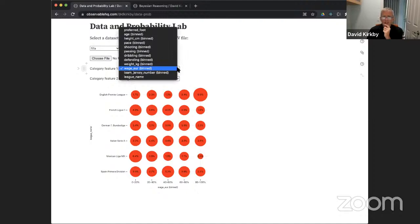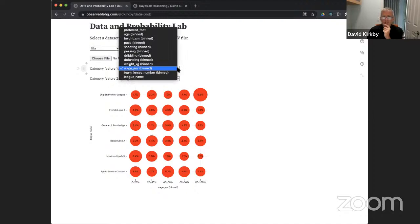Now I want you to explore this yourself. Change the categories listed here — pick some different ones — and then enter something interesting you discover in the chat. Take a few minutes to do that.